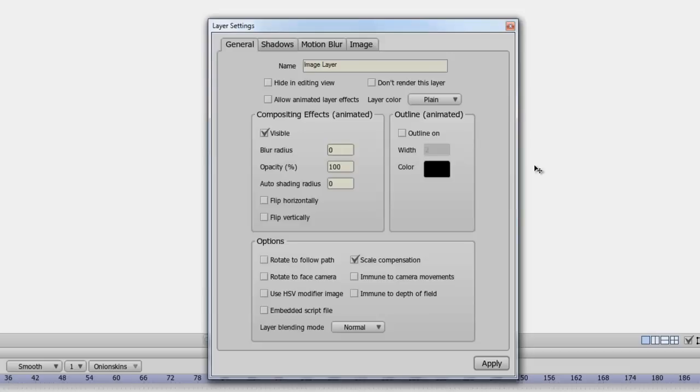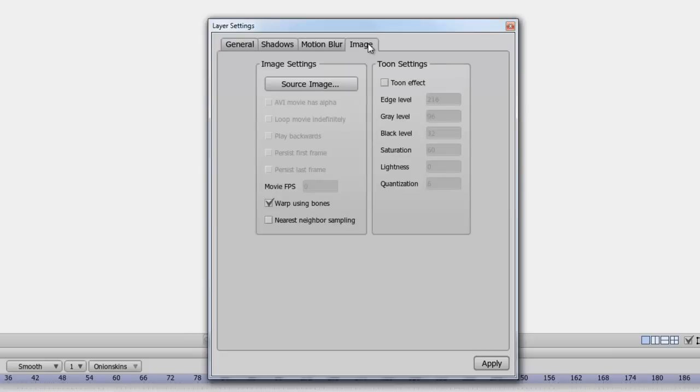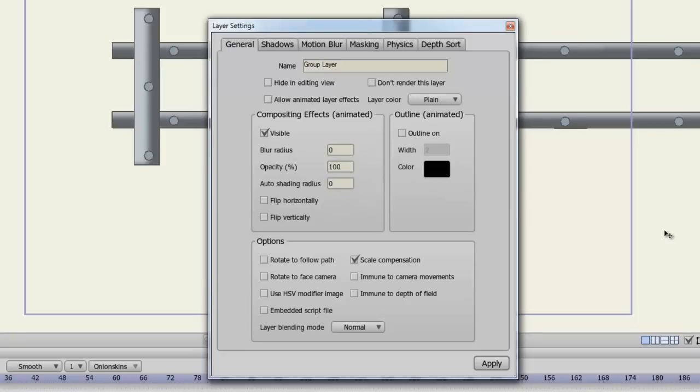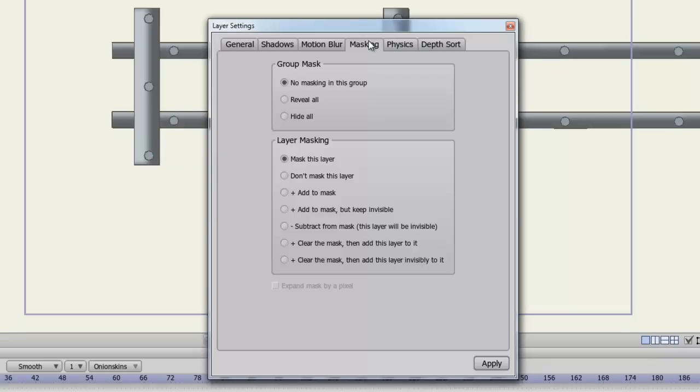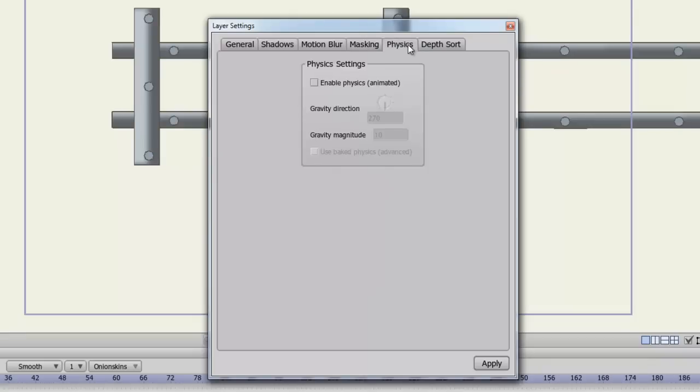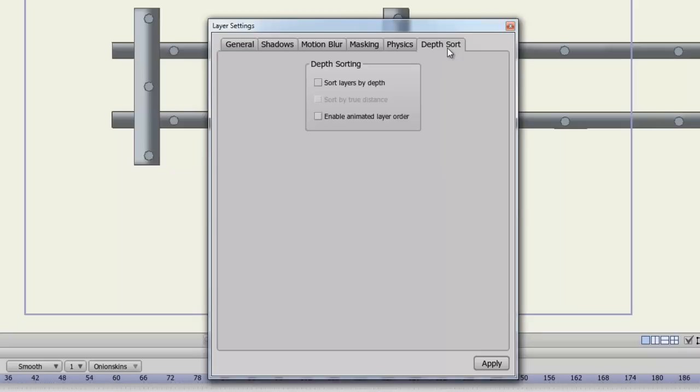Next are the layer settings for the image. All of the settings remain mostly the same for the general tab as well as shadows and motion blur. You have an image tab which allows you to identify the source image in case you were to move or delete your original image. You can turn on tune settings if you want to give your image a different look. You can also adjust how the bones act with the image. And so on. For your group layer settings, you have a masking tab which allows you to mask the group in a variety of different ways. You have a physics tab which allows you to enable physics and have the group objects react to gravity. And you can sort your group sublayers by depth if you wish.